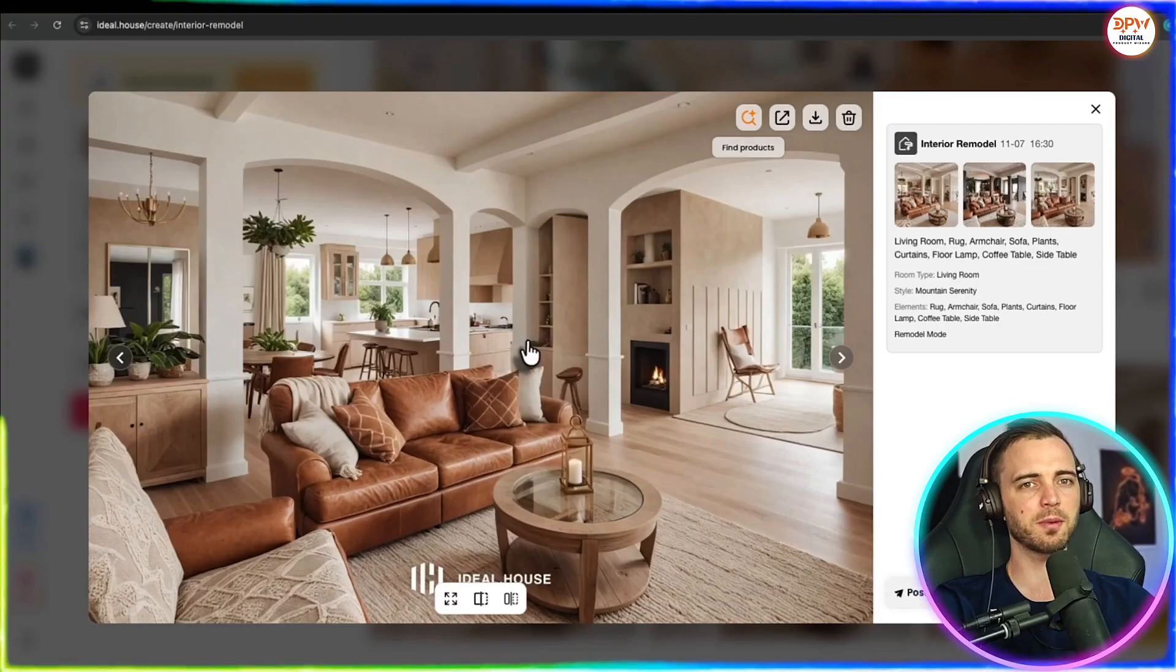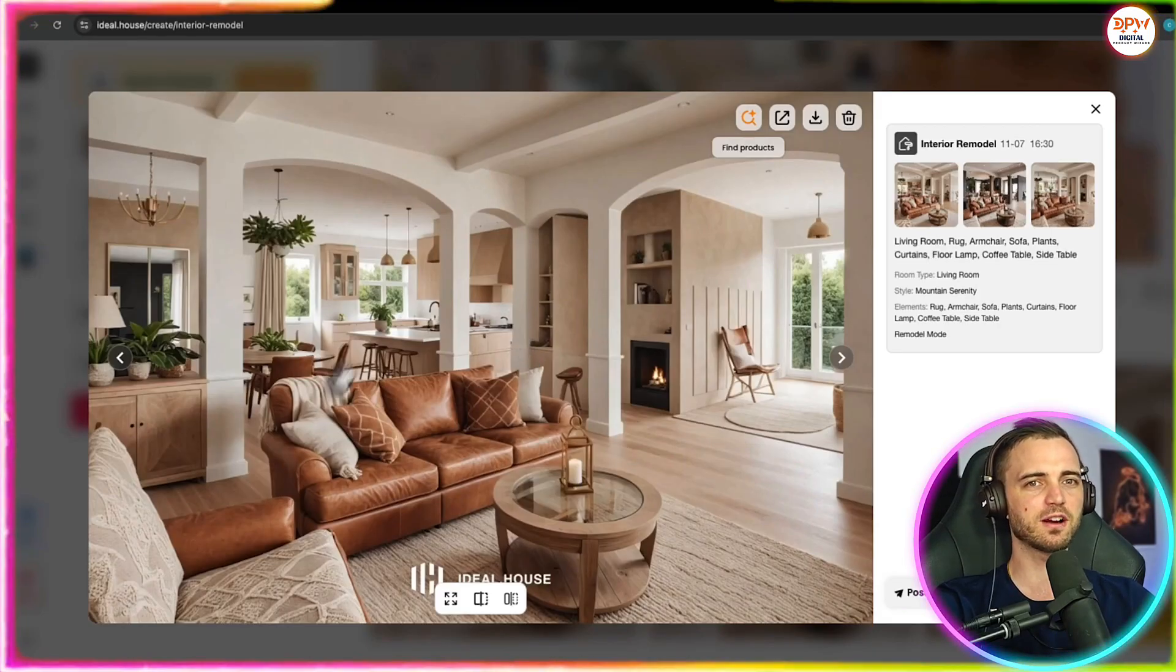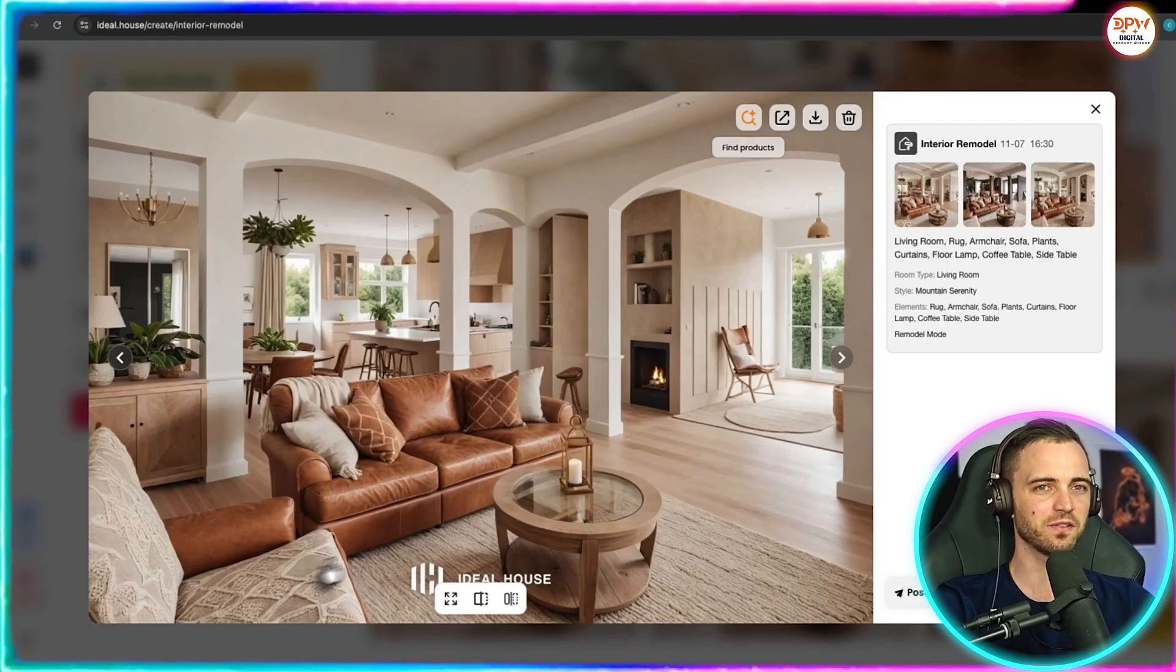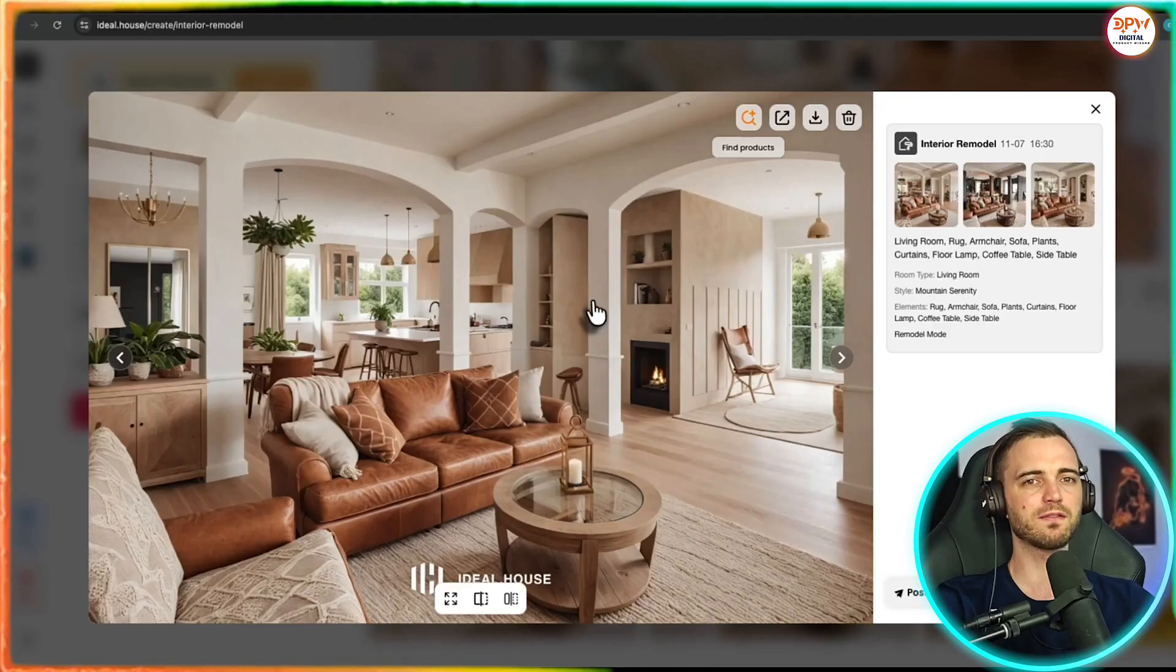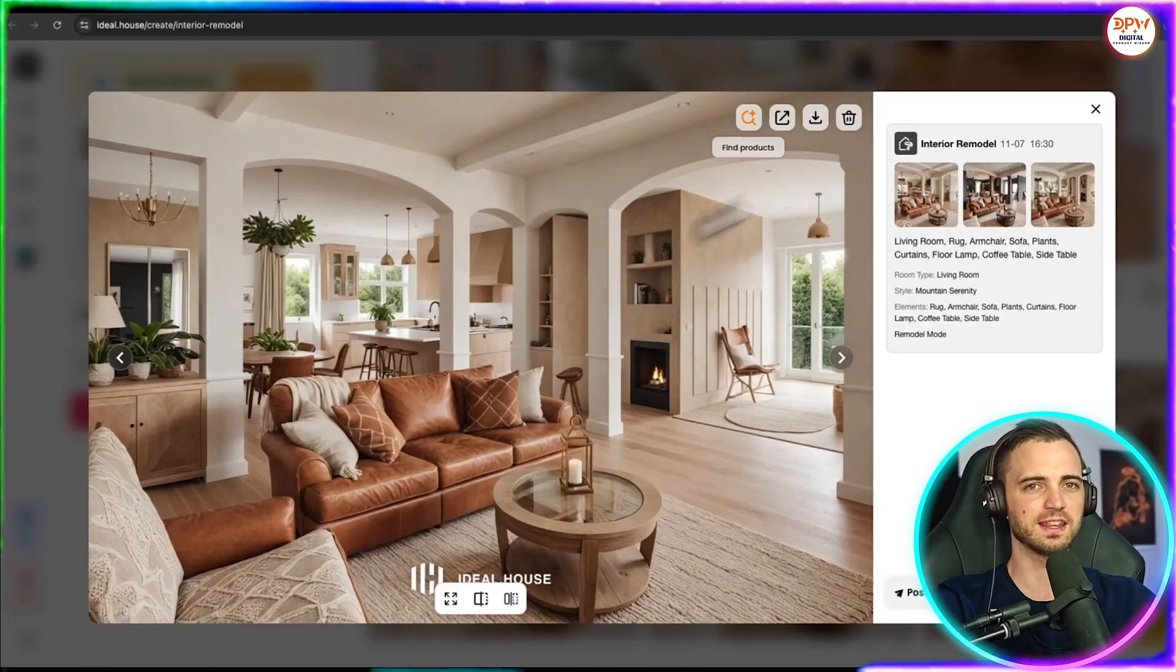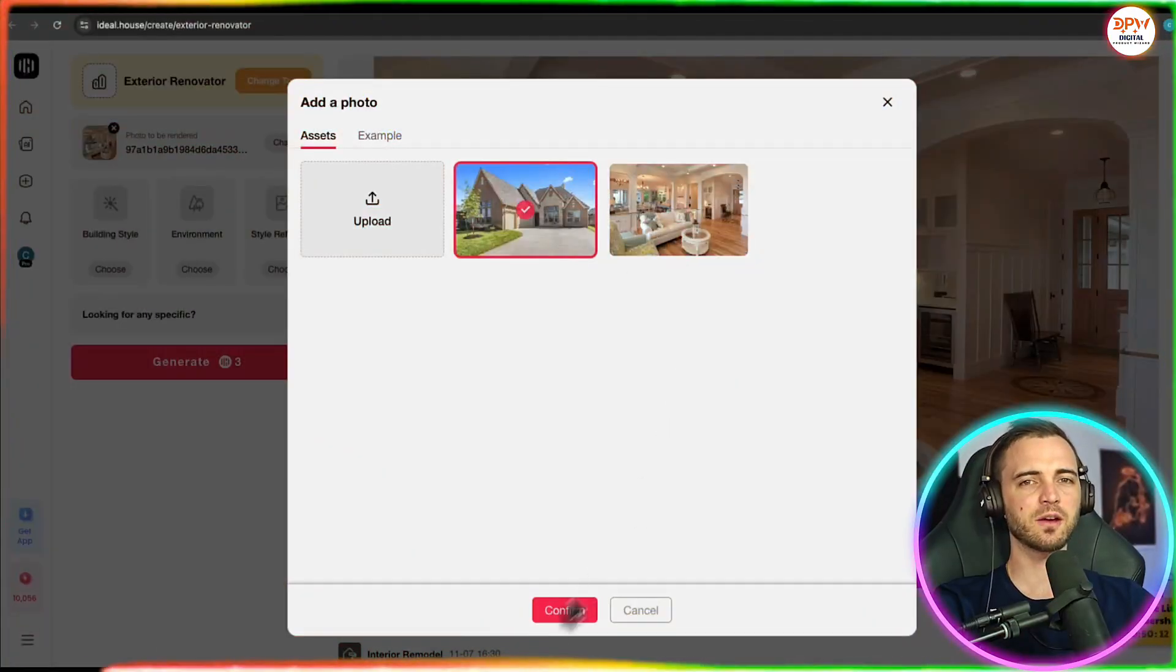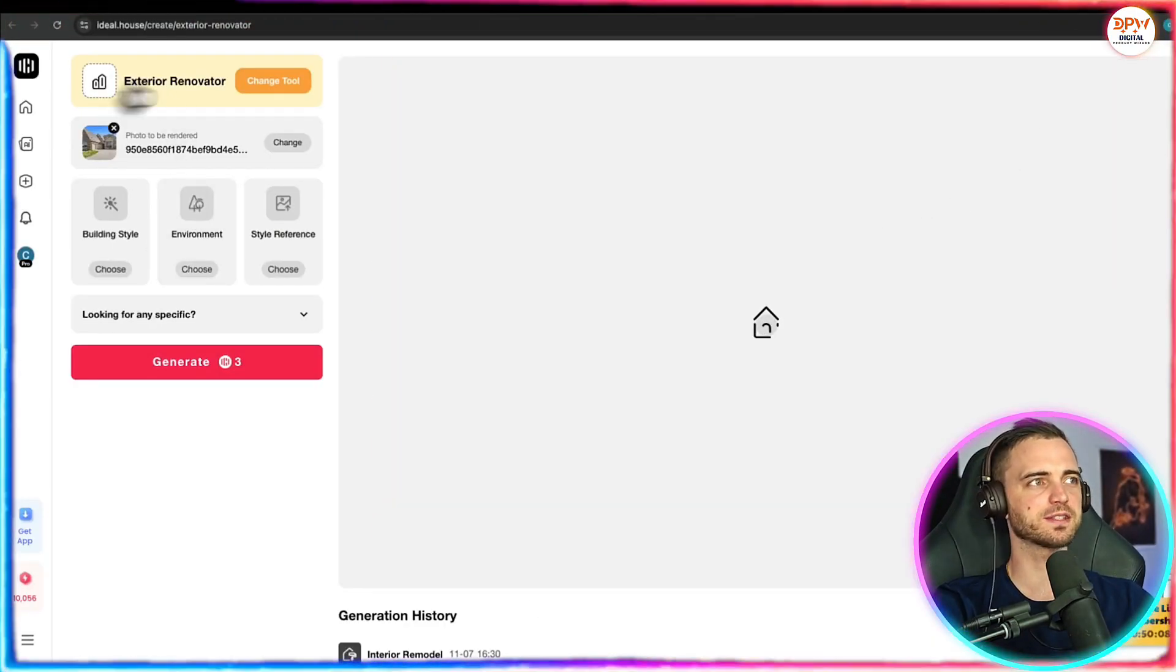Here's another design here, a little bit more lighter, but it really goes to show the versatility of this platform and how revolutionary this thing is. Now, let's try this again with the outside of a house.